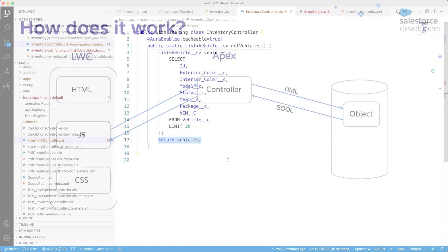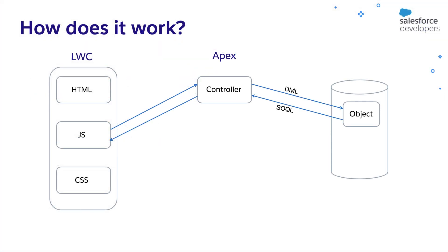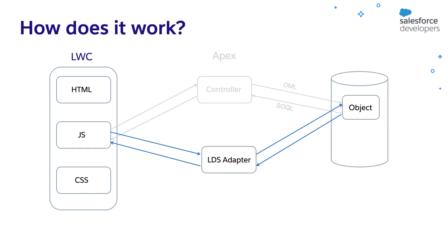LWC can also access data without using Apex. You can access data through something called as Lightning Data Service Adapters. You can learn more about it from the LWC Developer Guide whose link is shared in the description below.